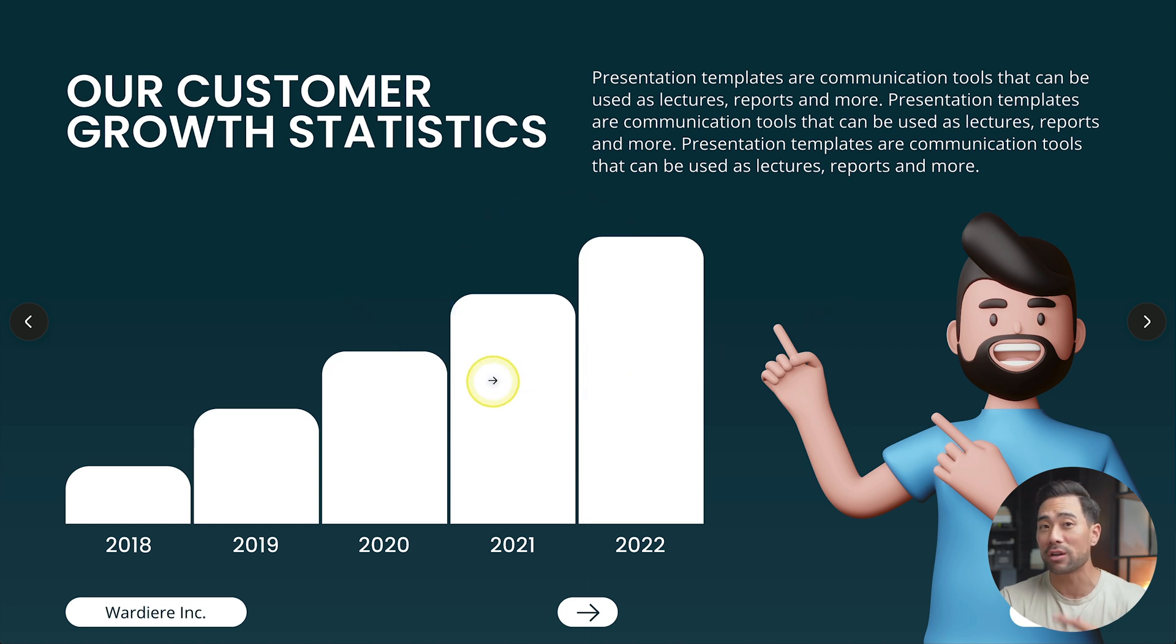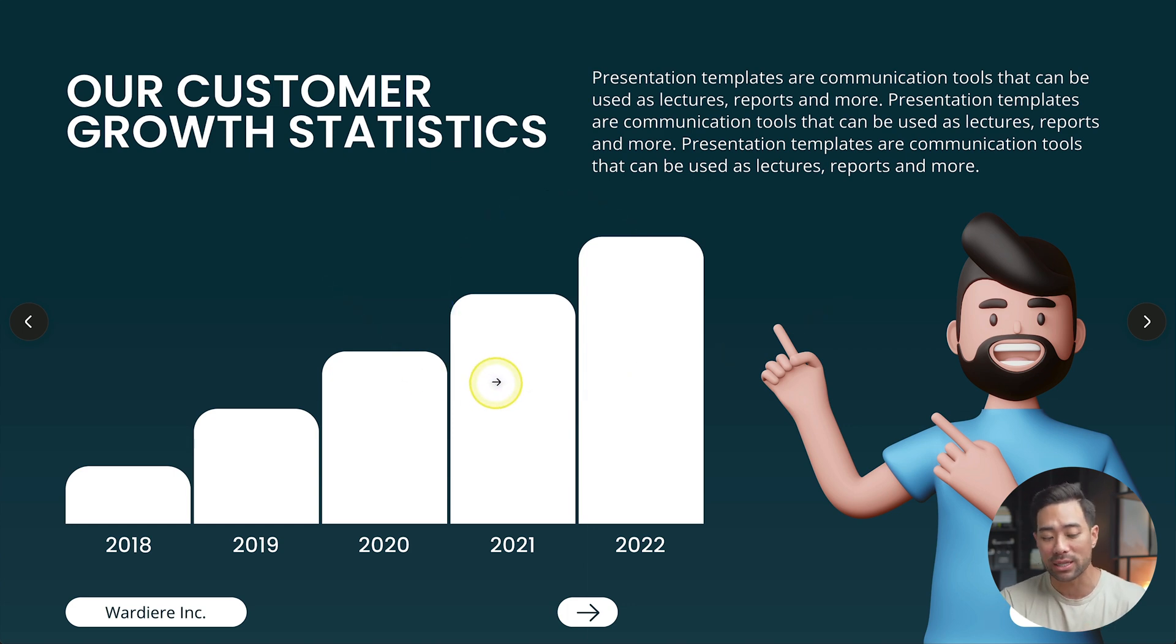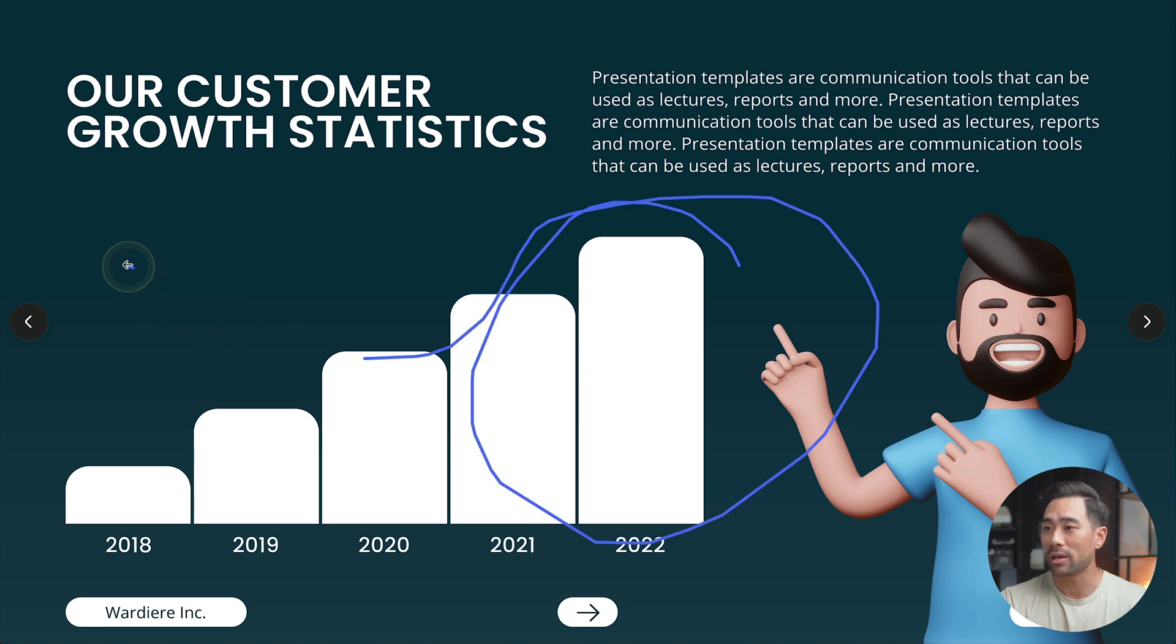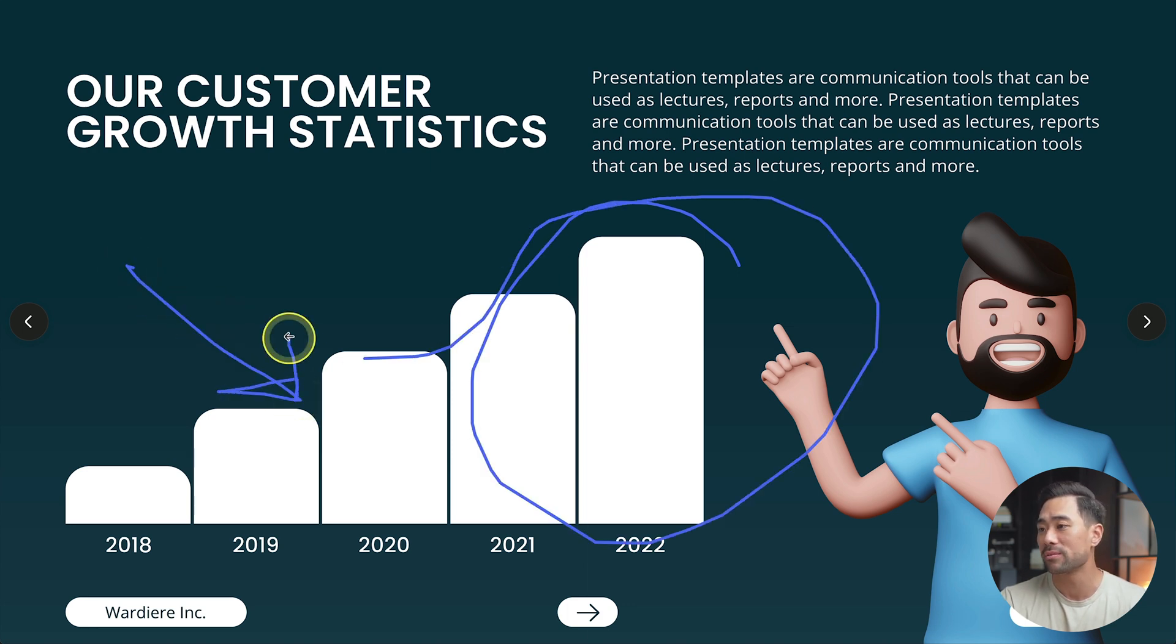Now, you can also freely draw using the pen tool. So you can see what I'm doing right here, and I can put an arrow if I want to just draw it manually.